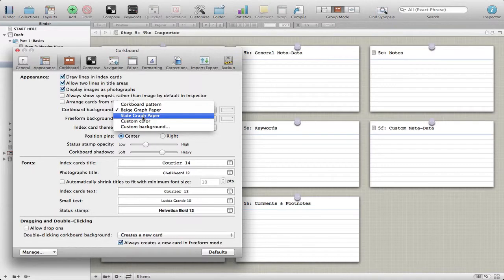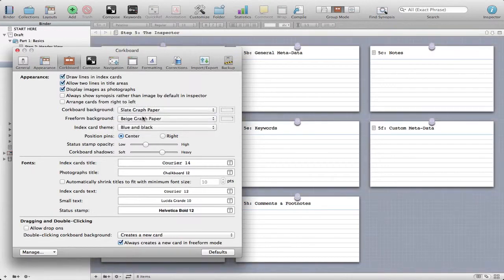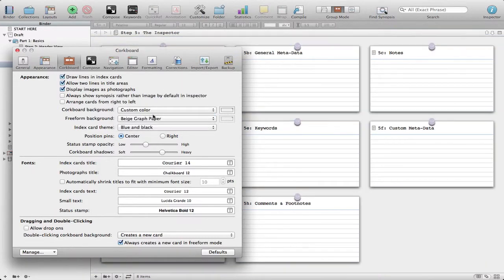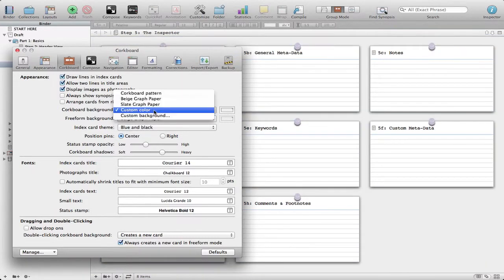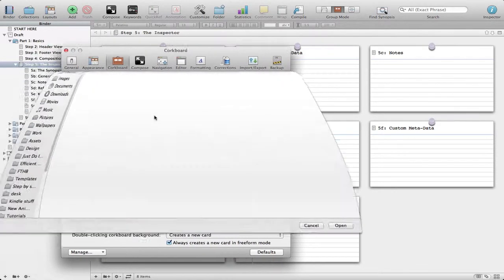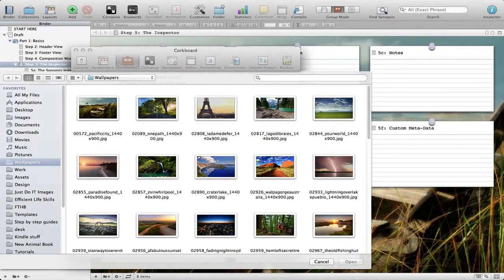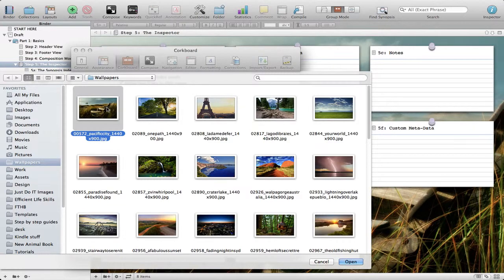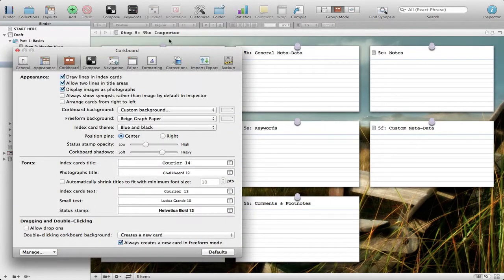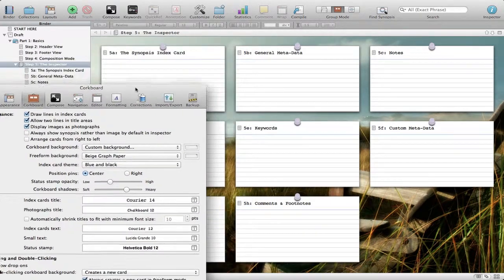We can choose slate graph paper, custom color, or your own custom background, where again this will open a window up for your computer. Choose a specific image, hit open, and you have it.